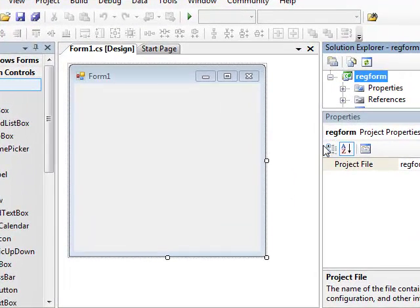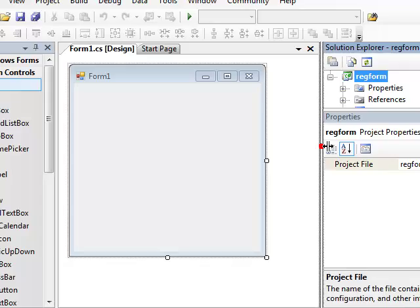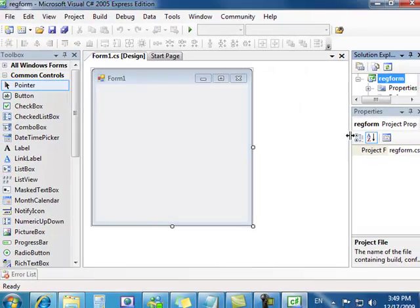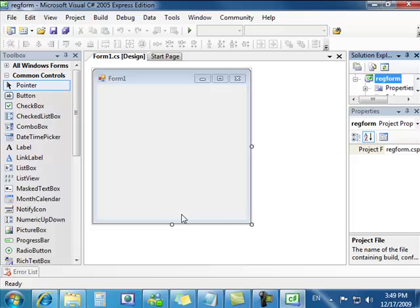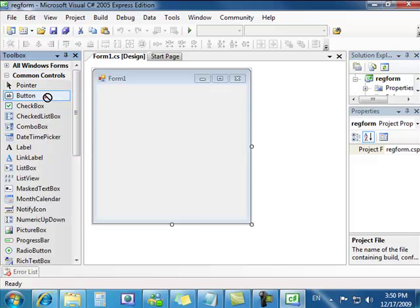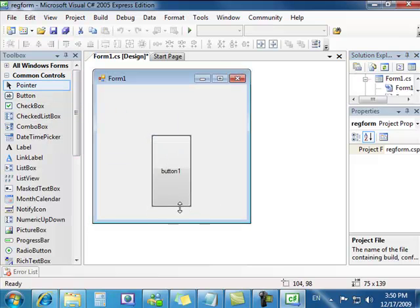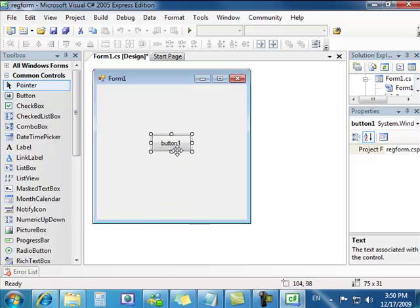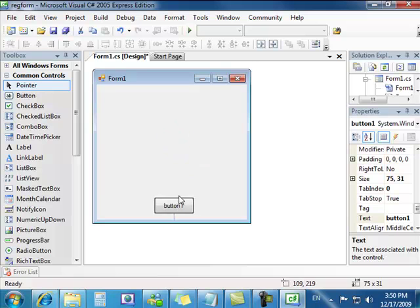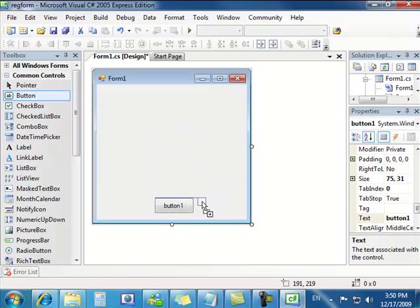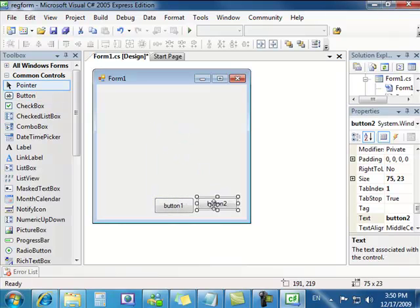From here we're going to learn how to use a couple of tools in our toolbox. We're going to be learning the design phase and how to make a good-looking registration form. First of all we're going to need a couple of buttons. I'm going to put a button here and another button beside it.